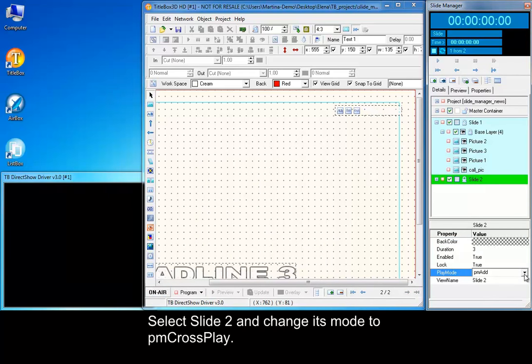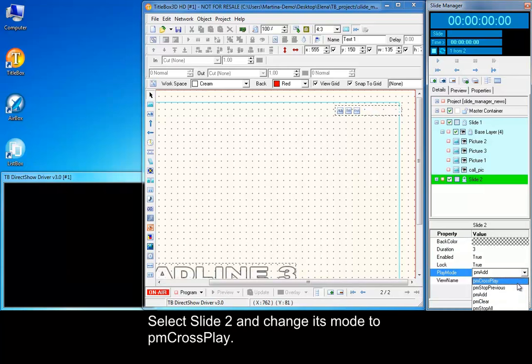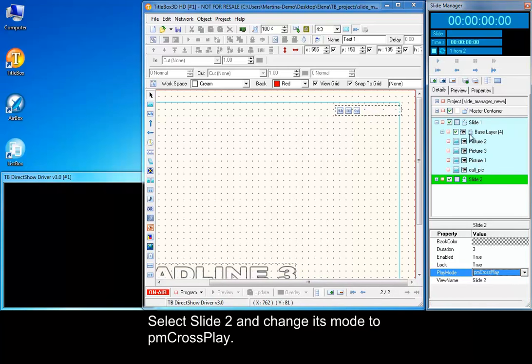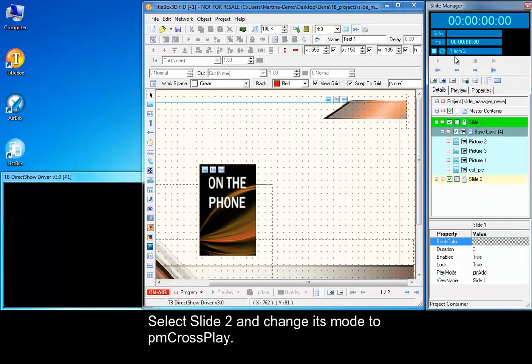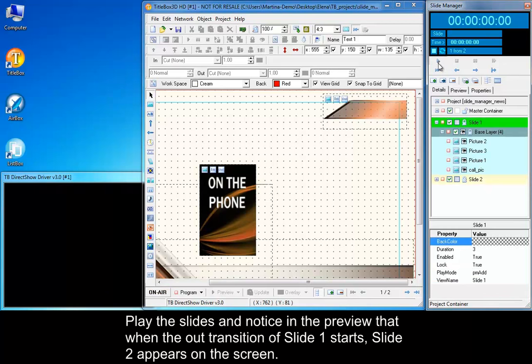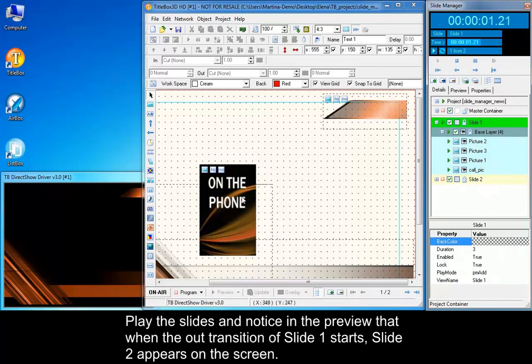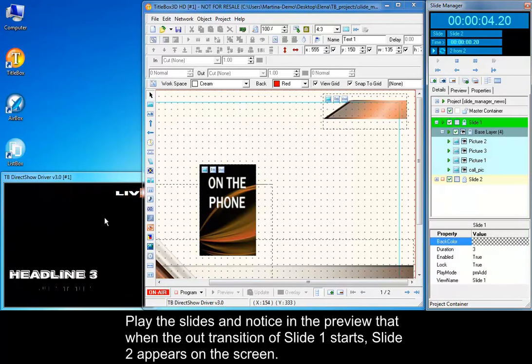Select Slide 2 and change its mode to PM Crossplay. Play the slides and notice in the preview that when the out transition of slide 1 starts, slide 2 appears on the screen.